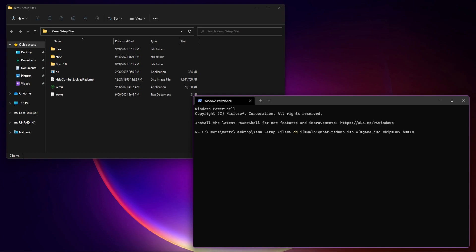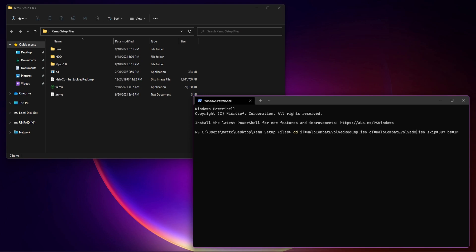So the input file is Halo Combat — I'm not good at spelling there — and of course it will be like, there's the redump. And then you just have to change the output to a different name, so Halo Combat Evolved XISO. Then you hit Enter.